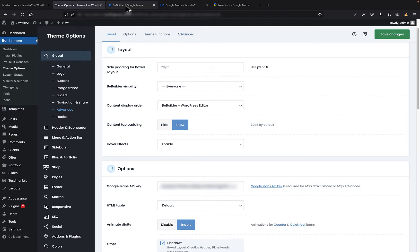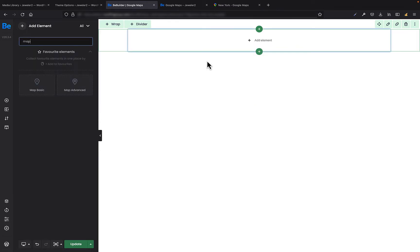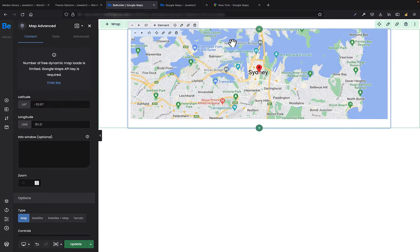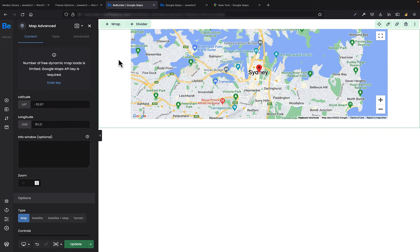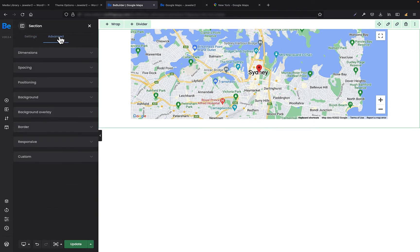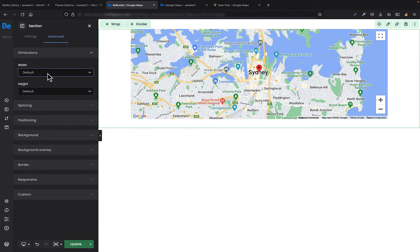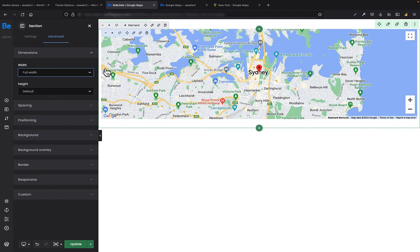Let's open the Bee Builder and start creating. The first thing I need to add is the section and wrap. Now I can drag and drop my Map Advanced element. As I want my map to be full width, in the advanced tab, under dimensions of the section, I need to set full width.